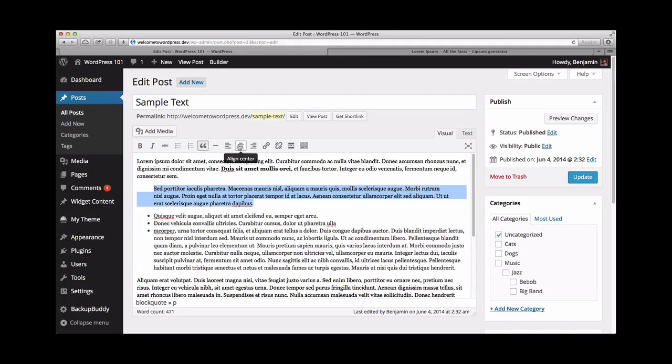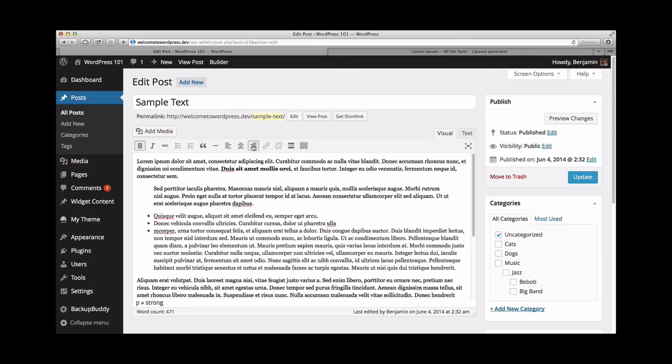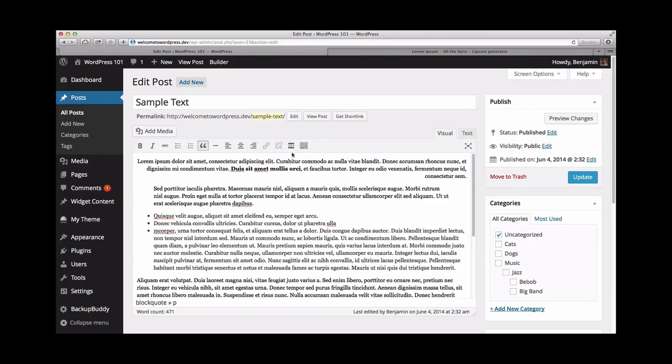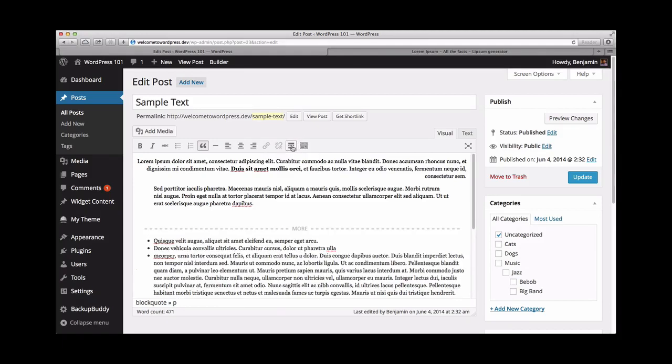Next are the alignment options. You can choose to align left, center, or align right. And the next two icons are for adding a link and removing a link. Finally, the next icon is the insert more tag. This will change how much text your blog page will display before the read more link appears.